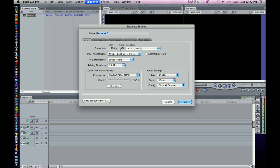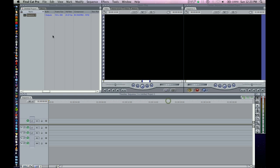And you can kind of double-check, 720 by 480, we know that's standard definition. It's using DV, DVC Pro NTSC as the codec, as a QuickTime compressor, and 2997, that all looks good.